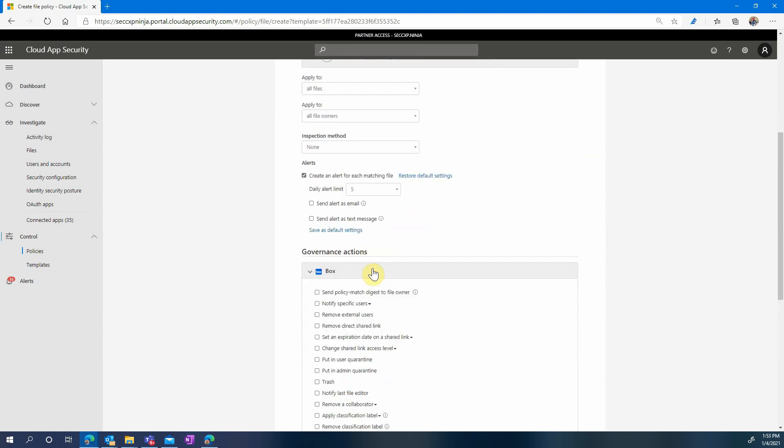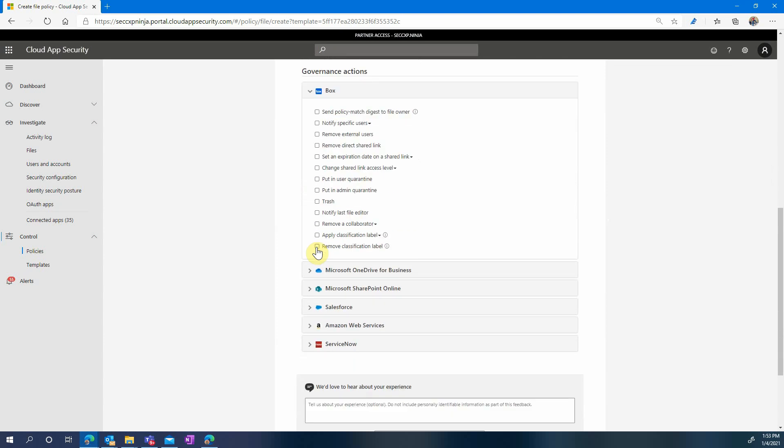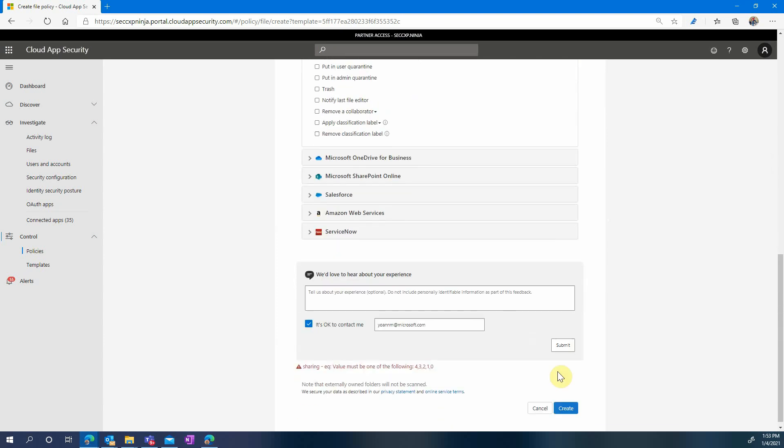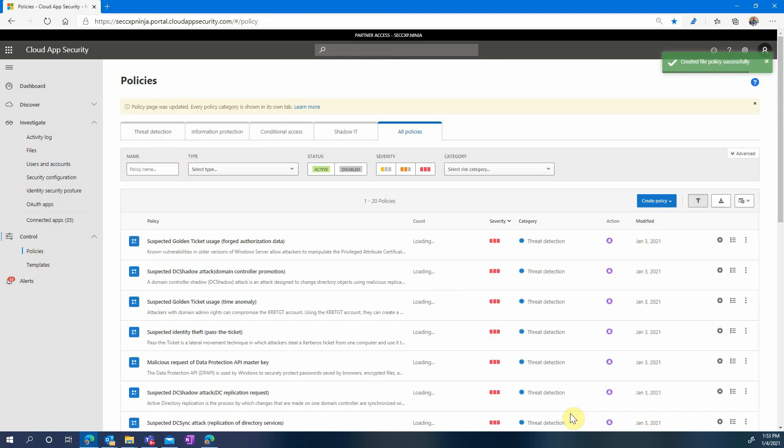You're also able to apply governance actions if you like, such as for instance removing that shared link in this case. For the sake of that demo we'll not apply any governance, we'll just try to review those files that currently have a non-password protected link.